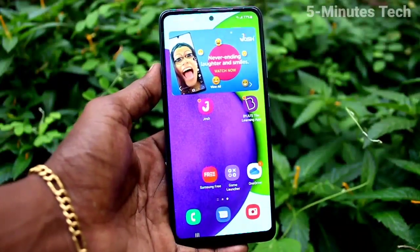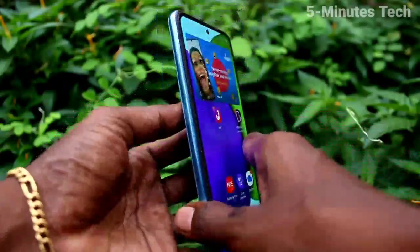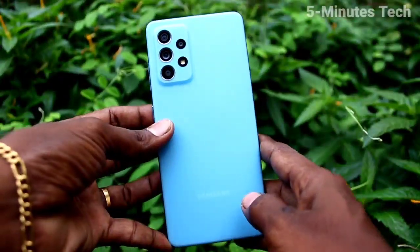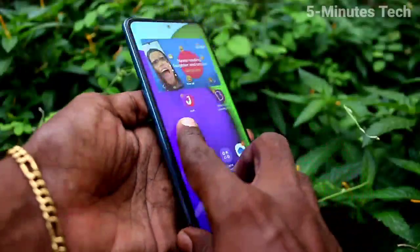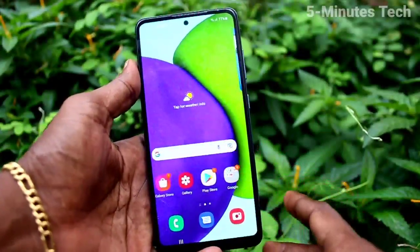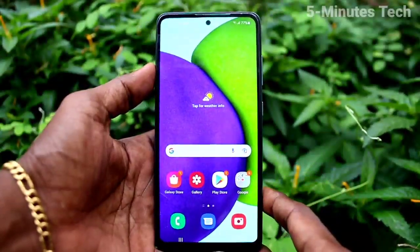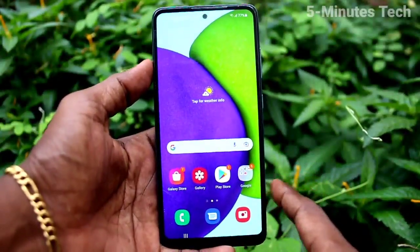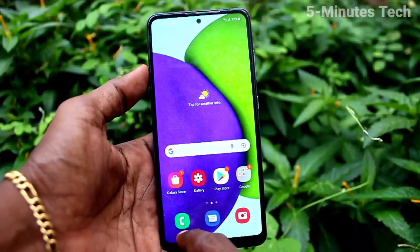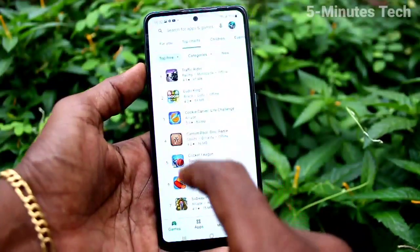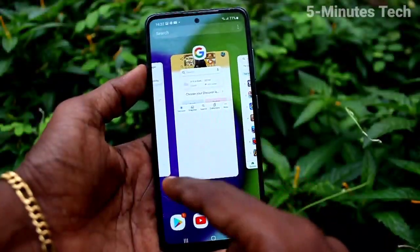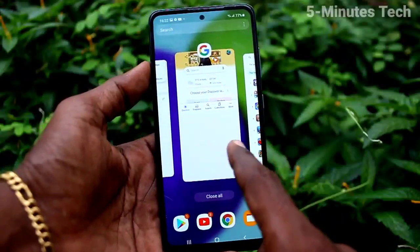Hi friends, this is Five Month Stuck YouTube channel. Here is the Samsung Galaxy FD2 smartphone. In this video you will learn how you can set split screen on your phone Samsung Galaxy FD2. First of all, open any app and go to the multitasking window.